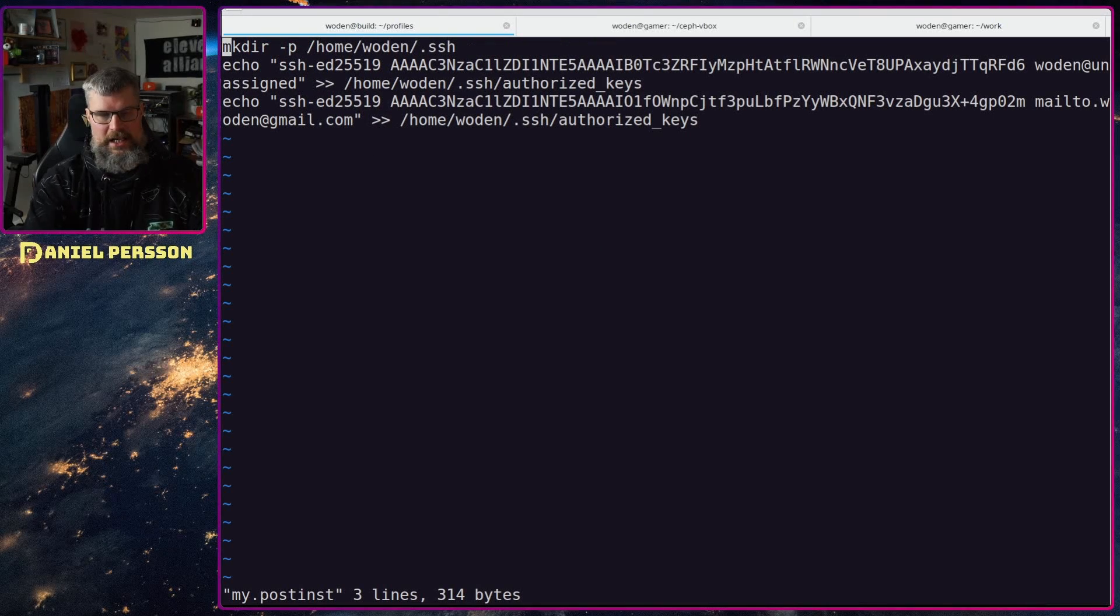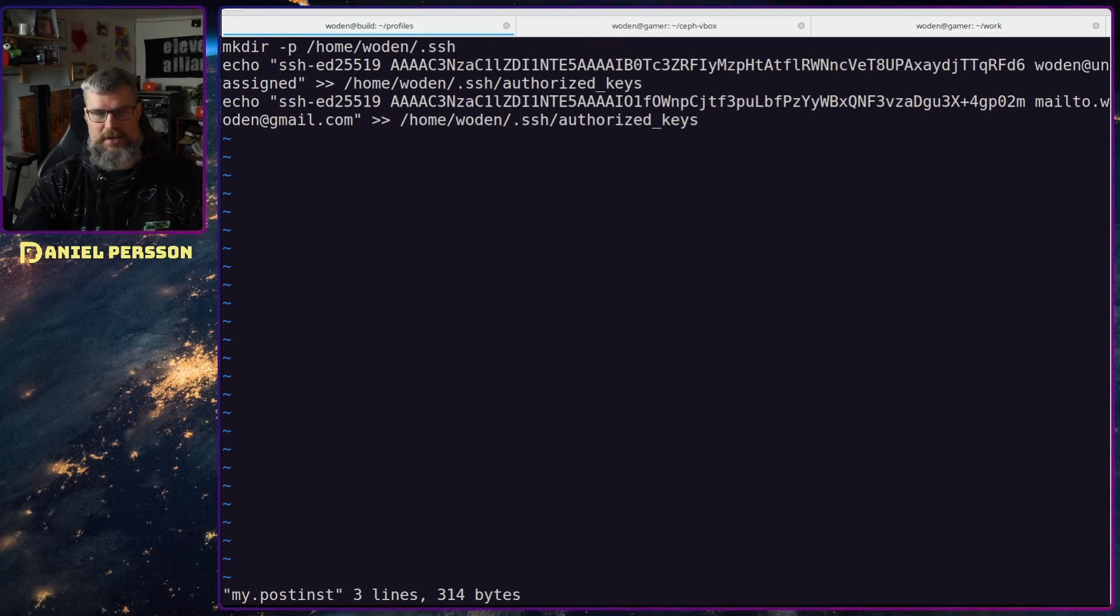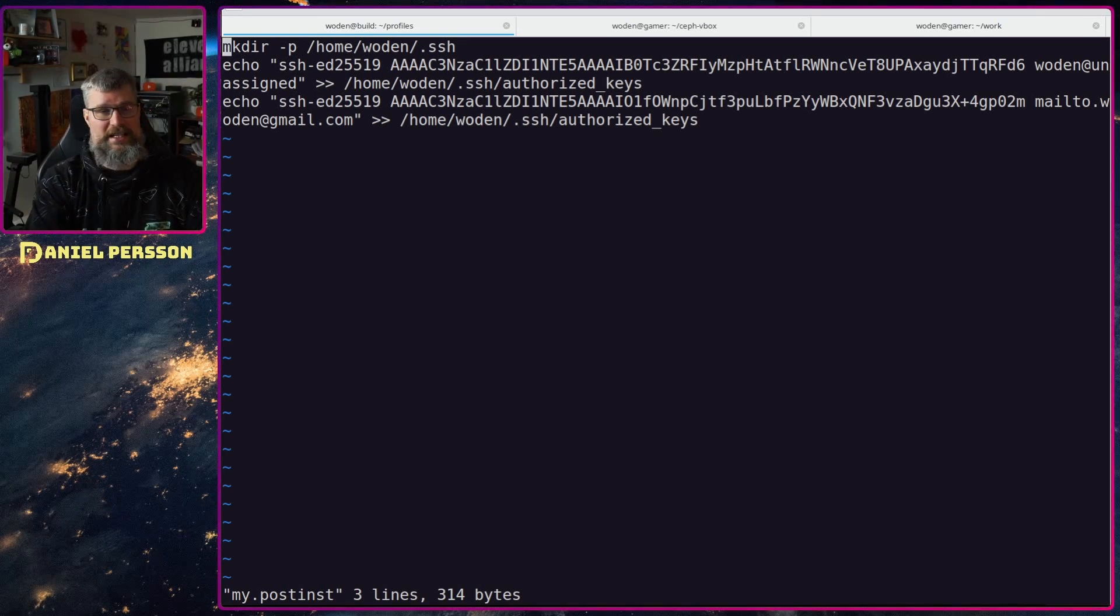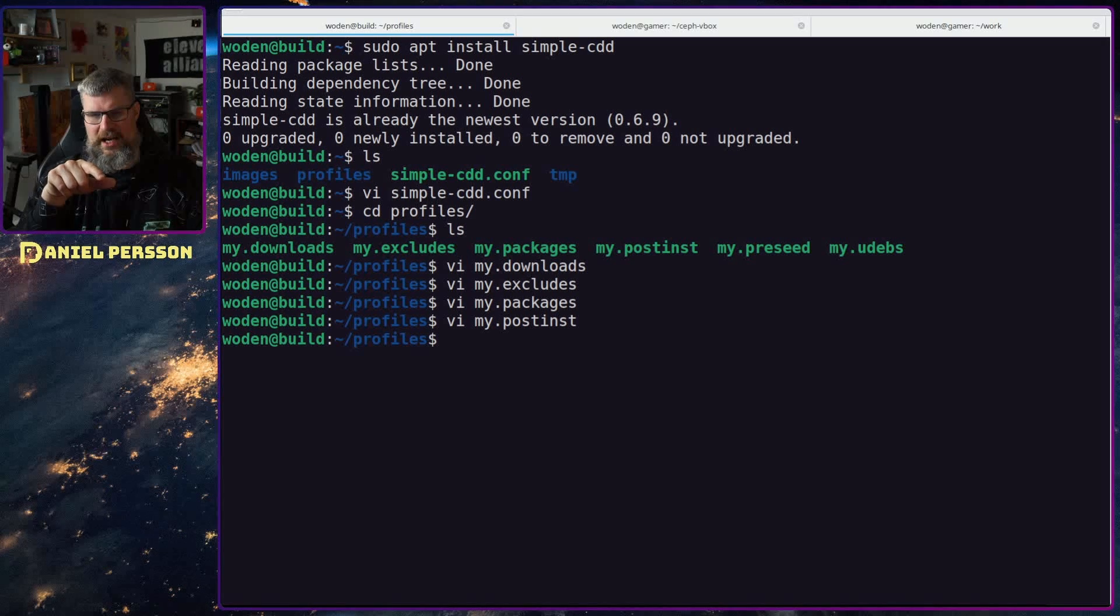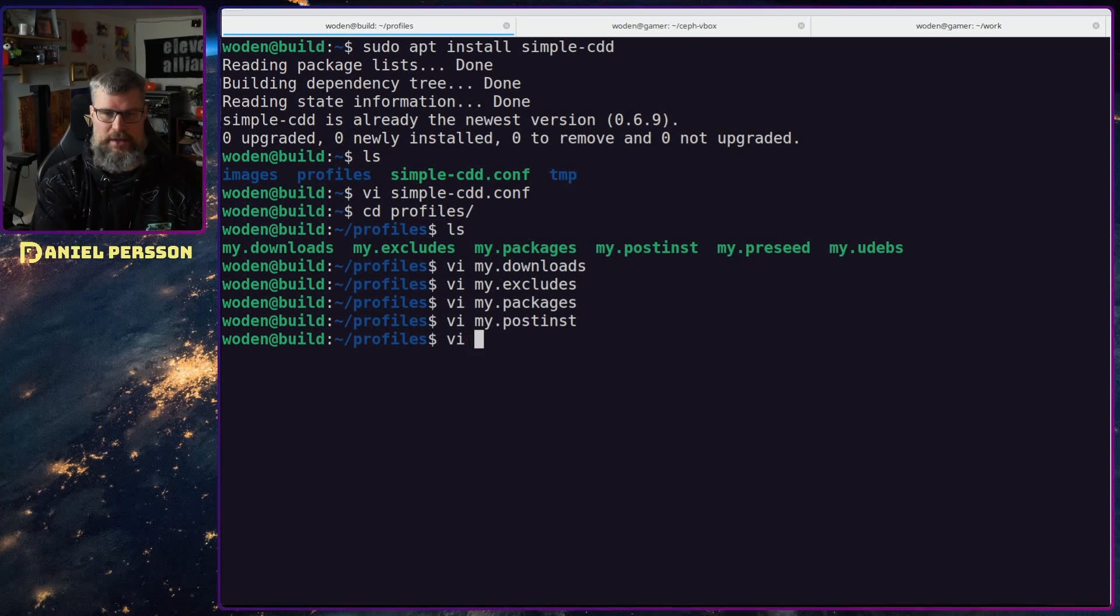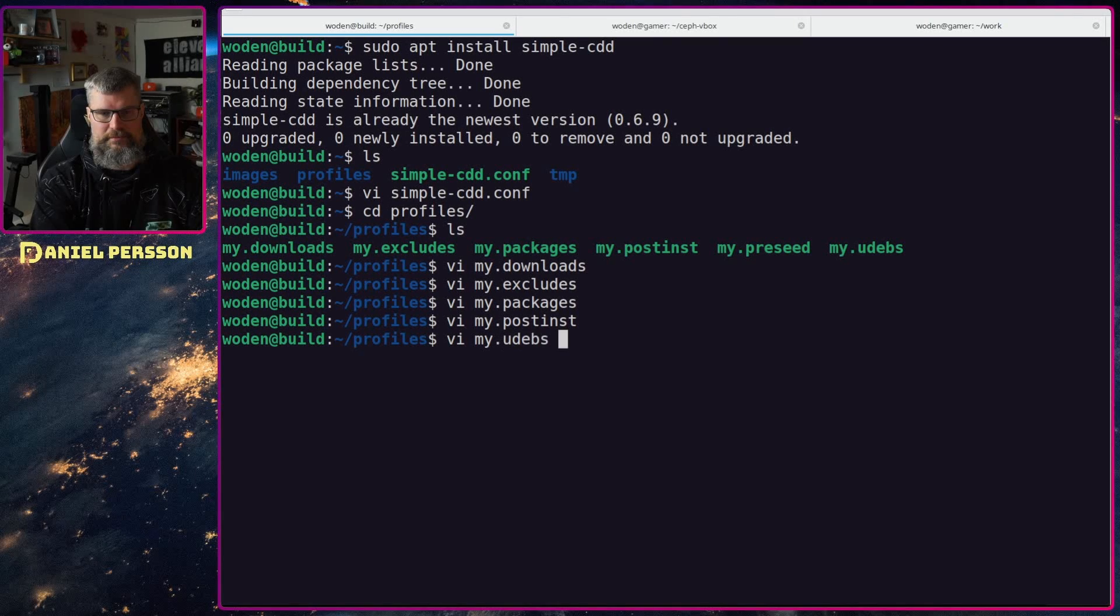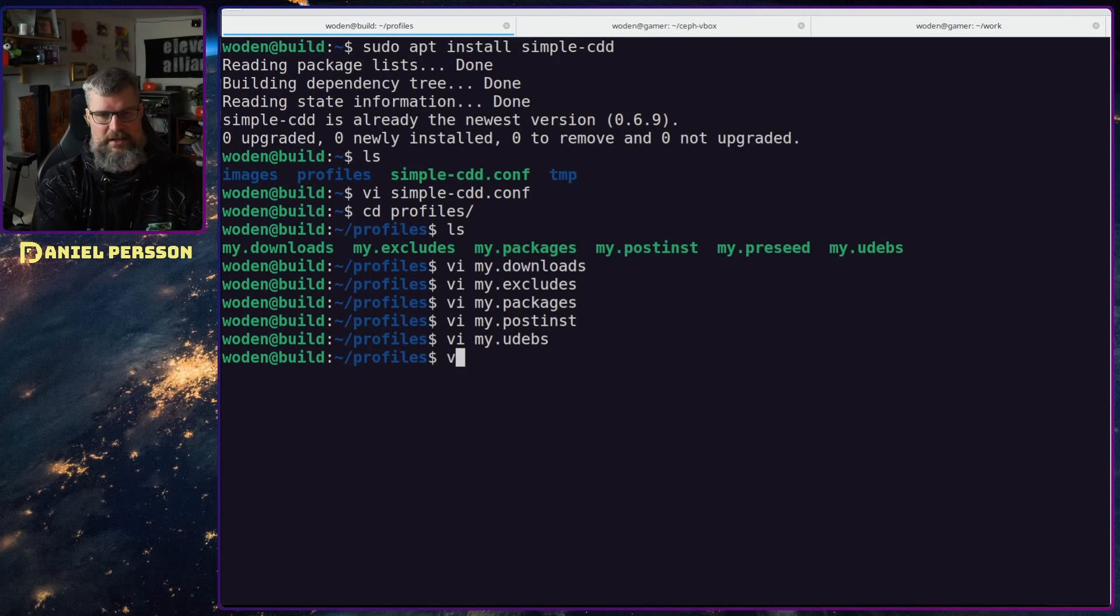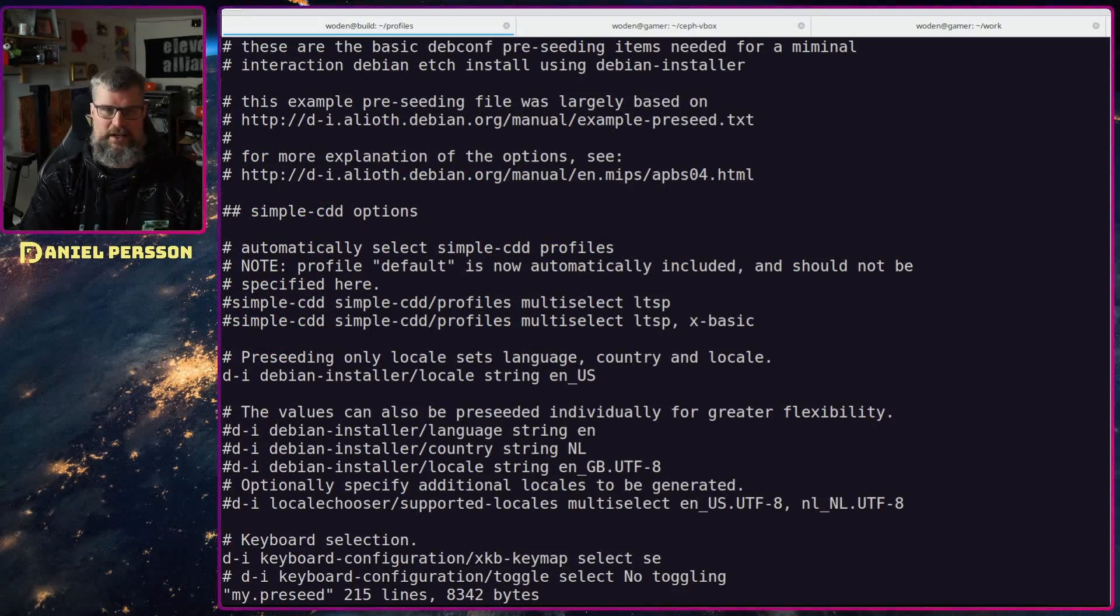Then we will have my post install. Currently I haven't gotten this to work but it will pretty much just create an SSH dir and add some authorized keys. I just changed this to being executable so it might work now. I don't know. My u-deps is pretty much empty, doesn't really add anything but it's a required file.